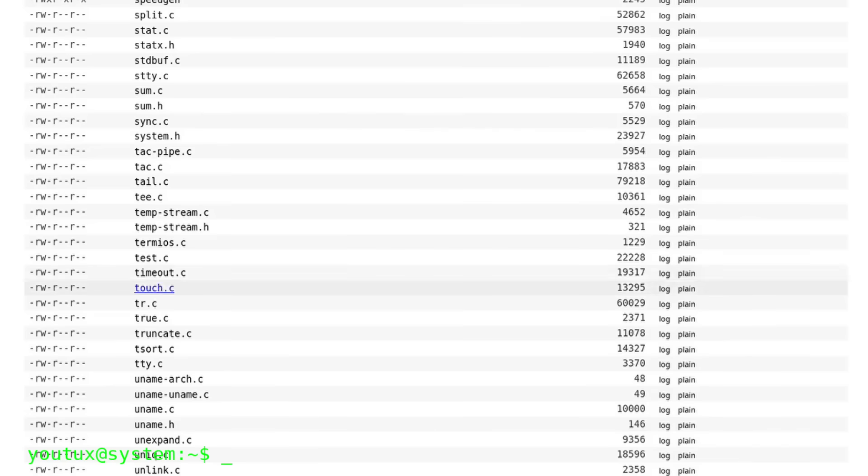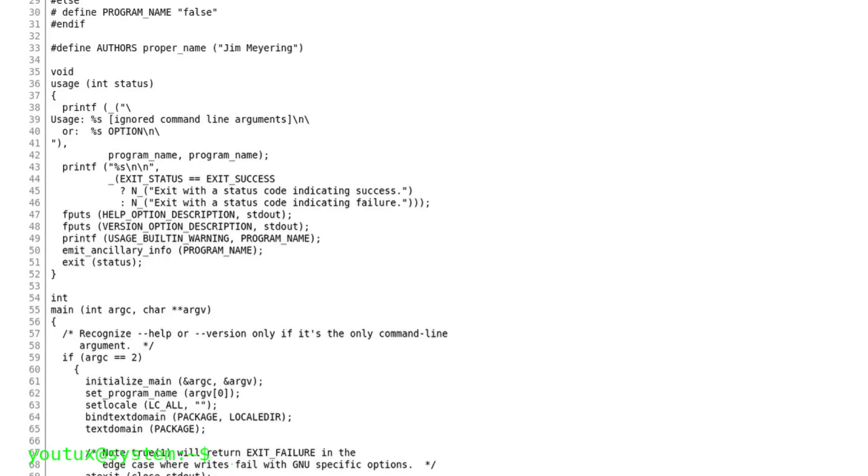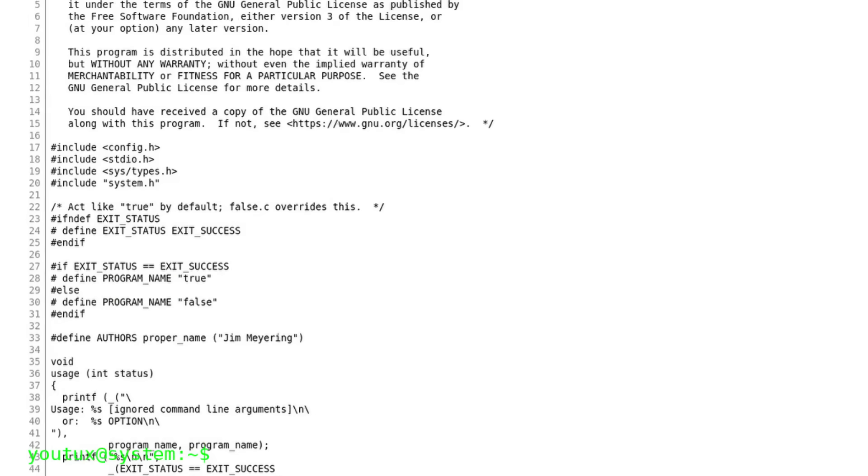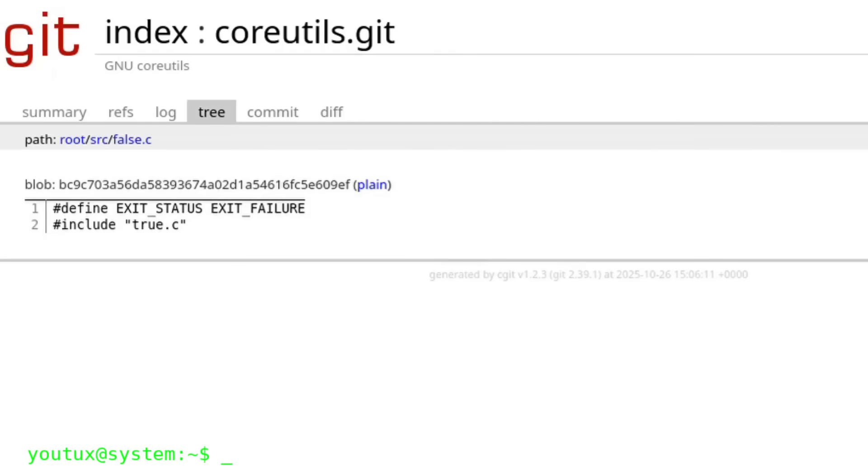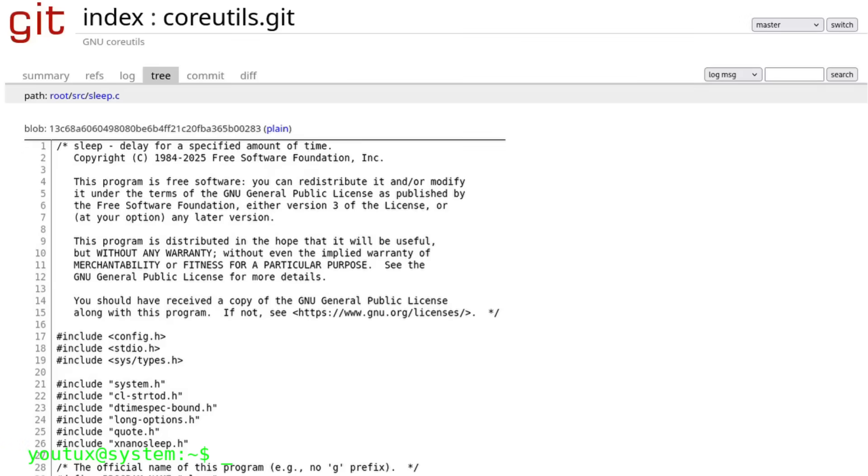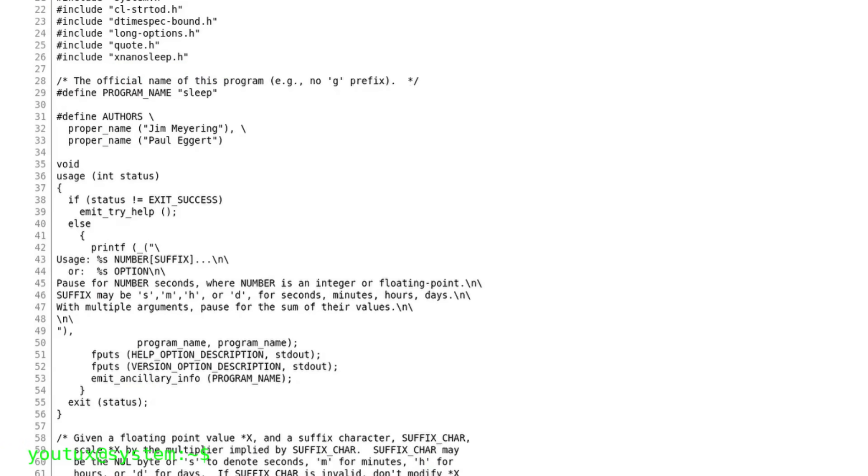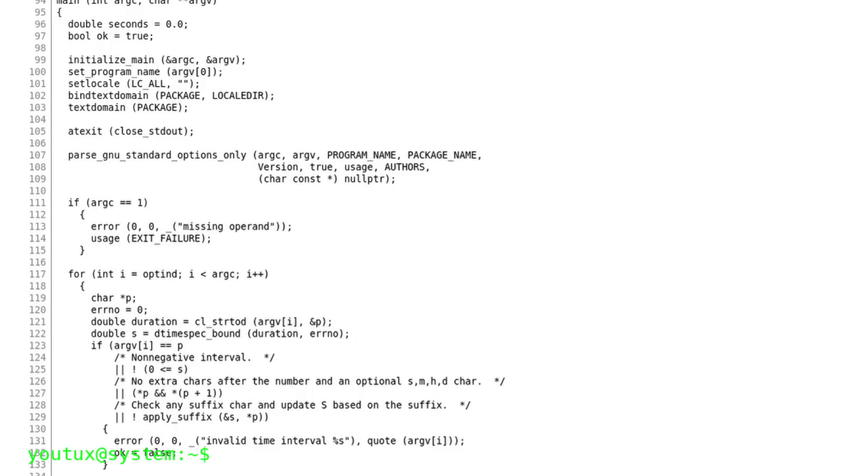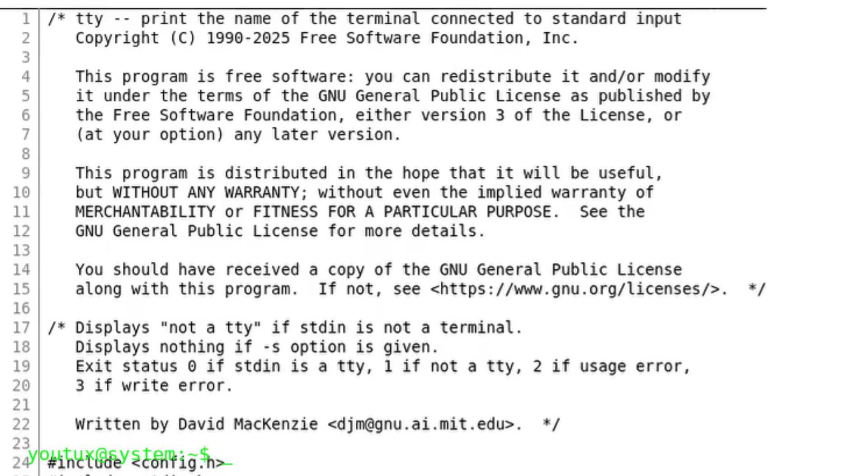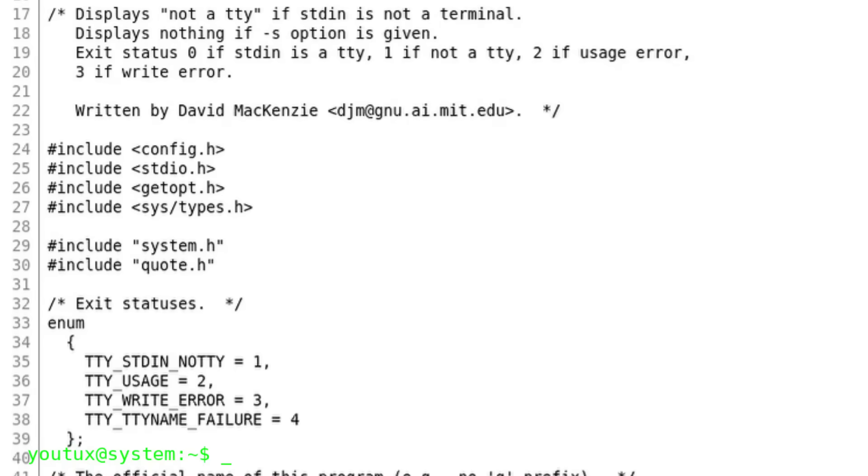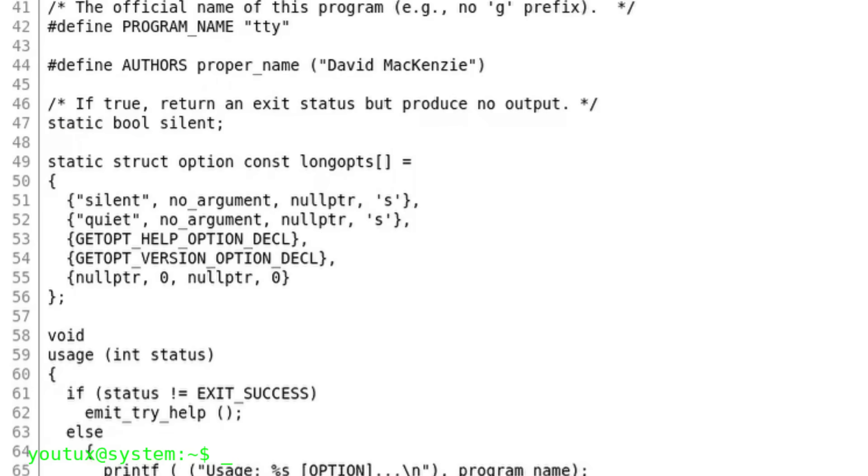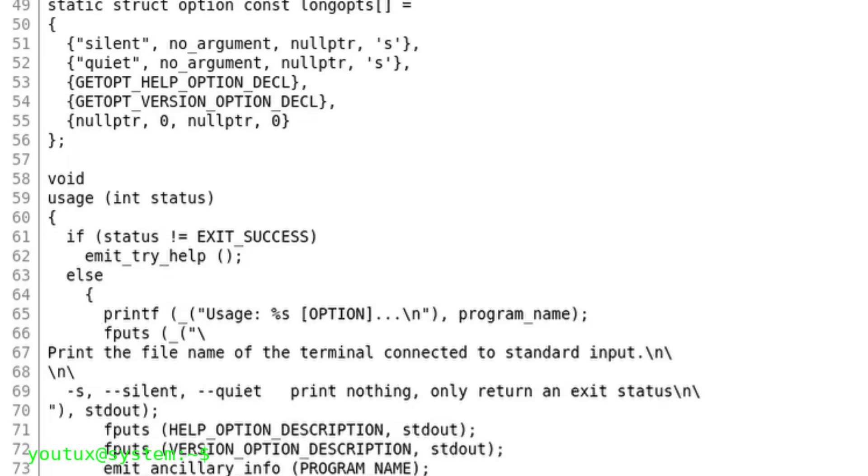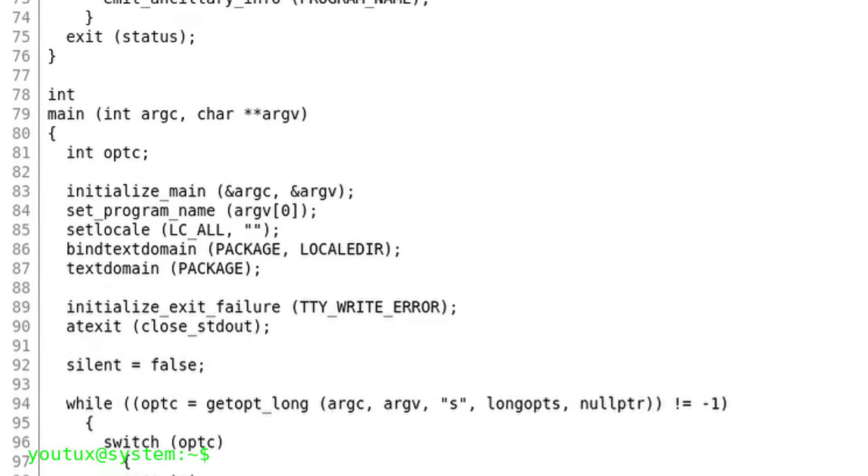And then there are the strangest commands. True does absolutely nothing. It just returns success, and is used in scripts for logical tests. False, on the contrary, always fails. Sleep stops execution for a certain number of seconds, introduced to manage pauses between processes on mainframes. TTY shows the name of the terminal in use, a concept that today has lost meaning, but which at the time indicated which physical terminal was connected.